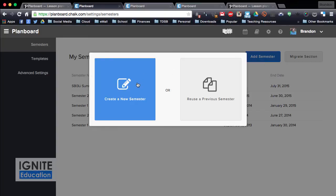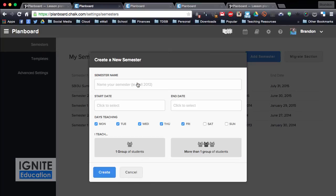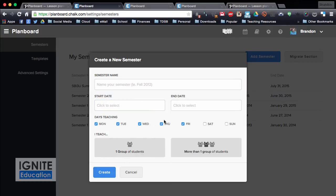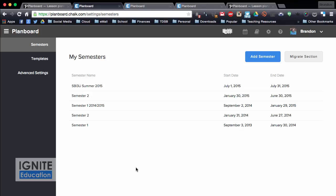So to add a semester, I can create a new semester, it asks you for the semester name, when it starts, how many classes I teach, is it one group, do I teach all the days, and I can go forward with that. So I'll let you experiment with that and check it out,